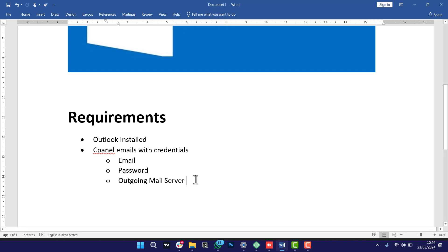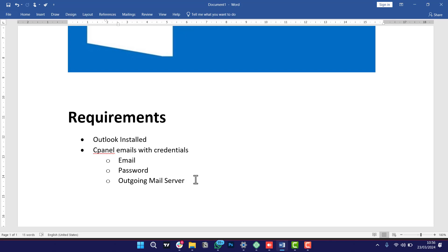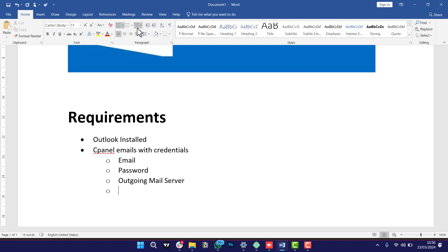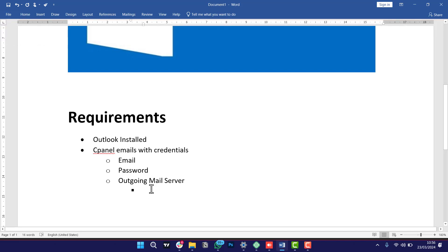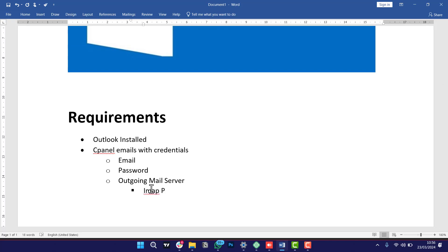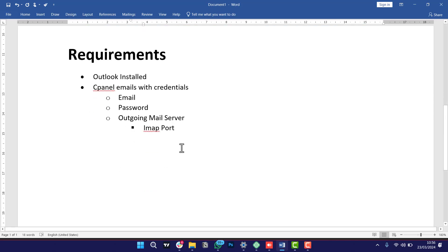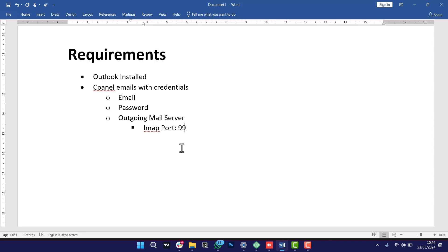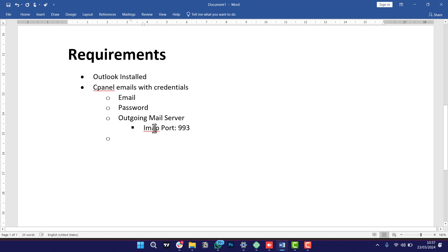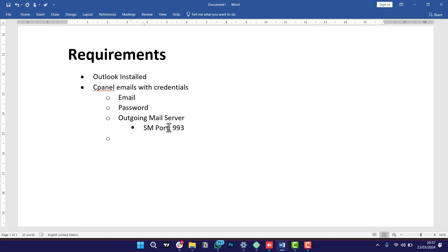Along with the outgoing mail server, you will also need the mail port. We also need something called an IMAP port — take note of this, it's very essential when doing your setup. The IMAP port is normally 993. And then we also need the SMTP port for the outgoing mail server, which is 465.